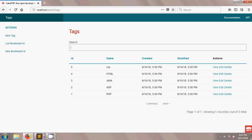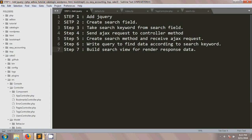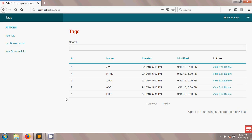There are seven steps to implement this AJAX search. The first step is to add jQuery. I think you already know how to create this layout.